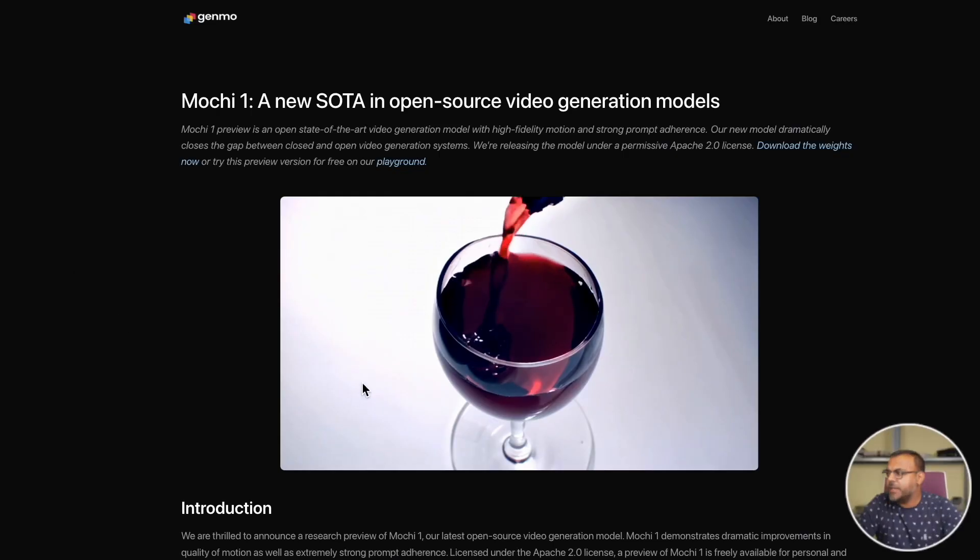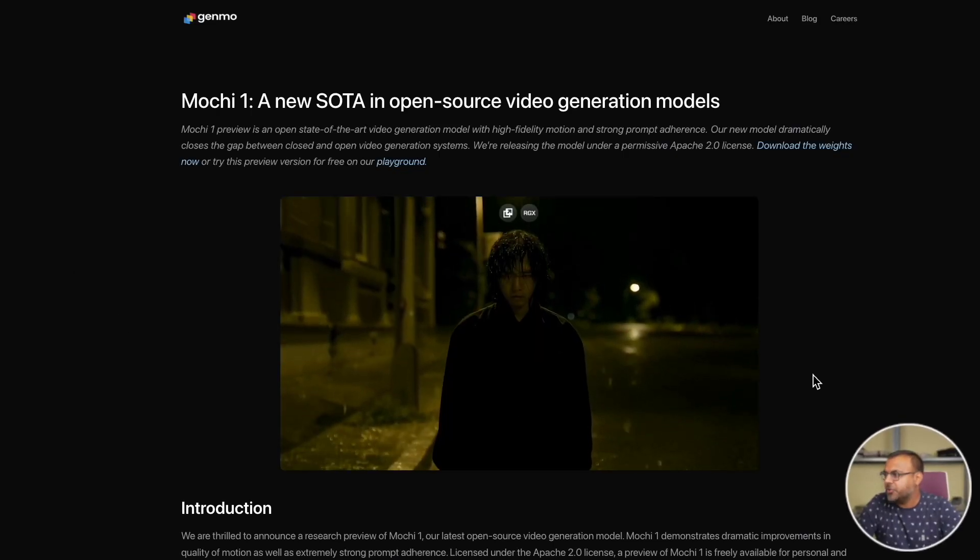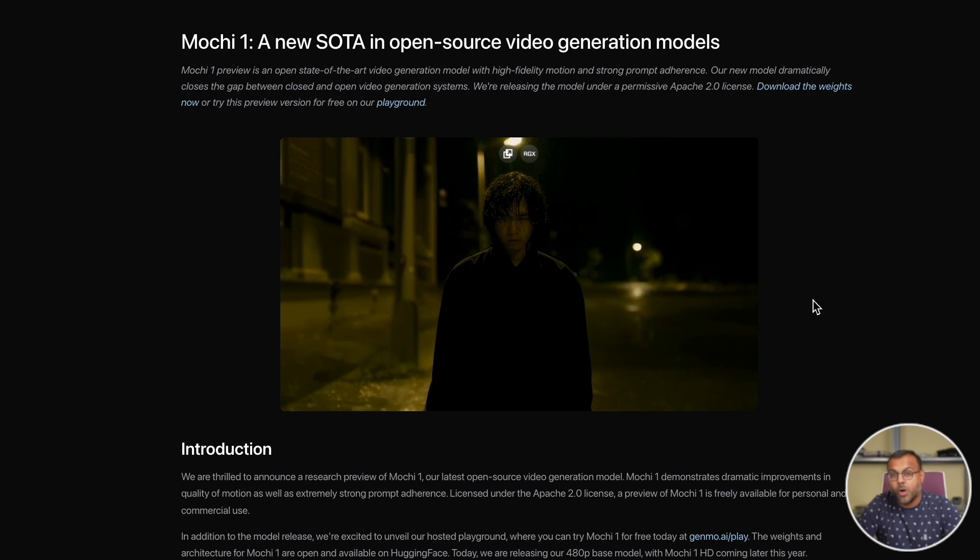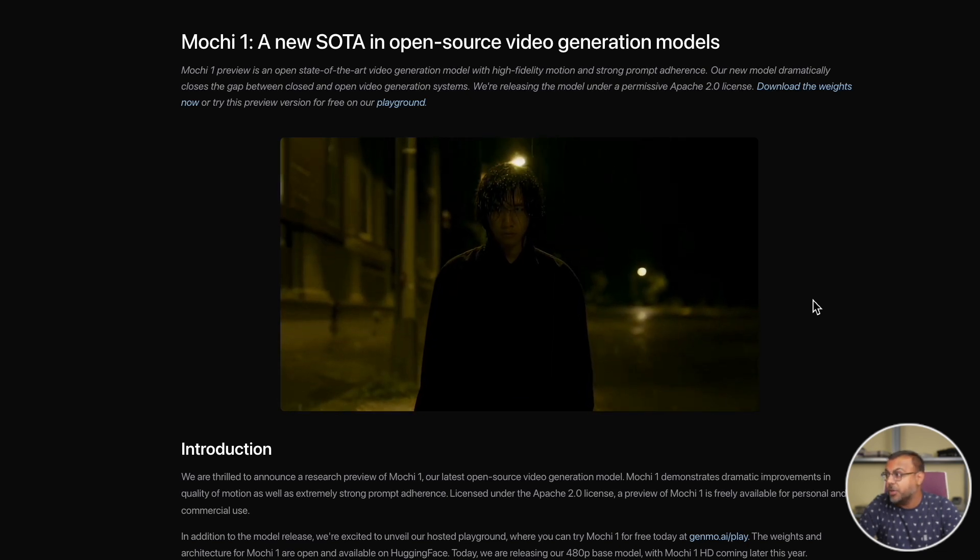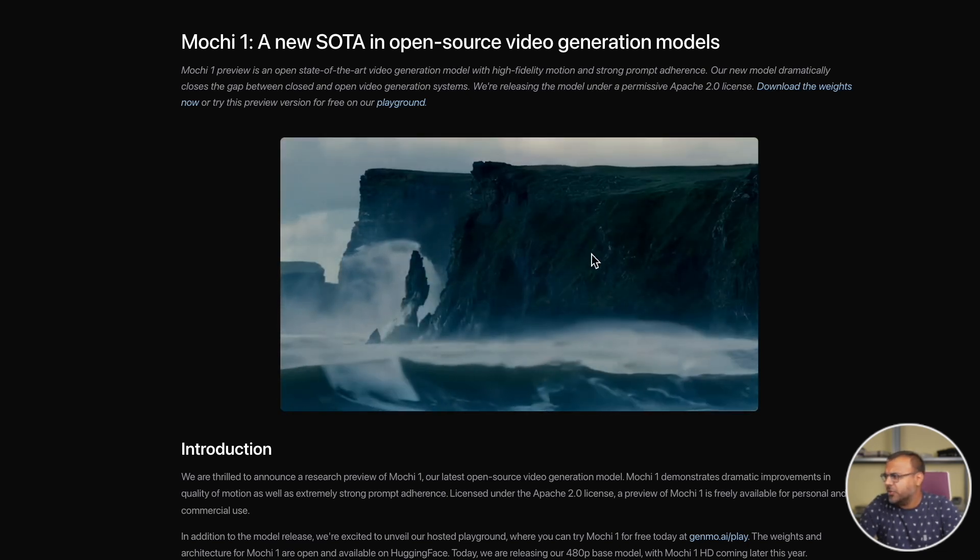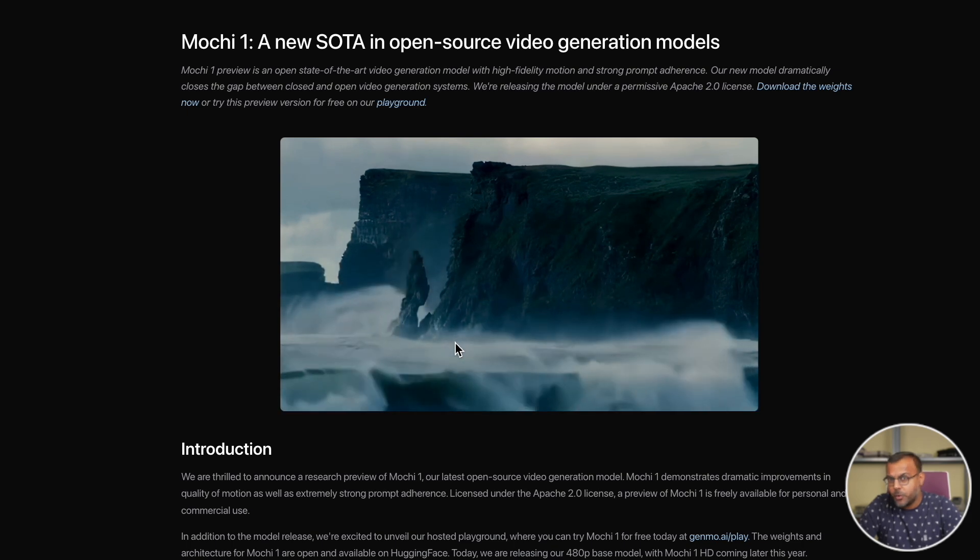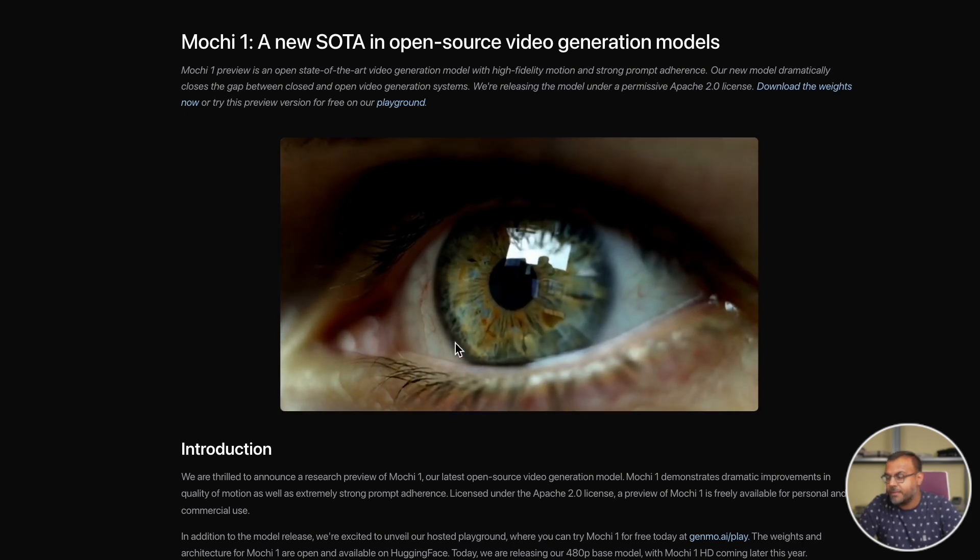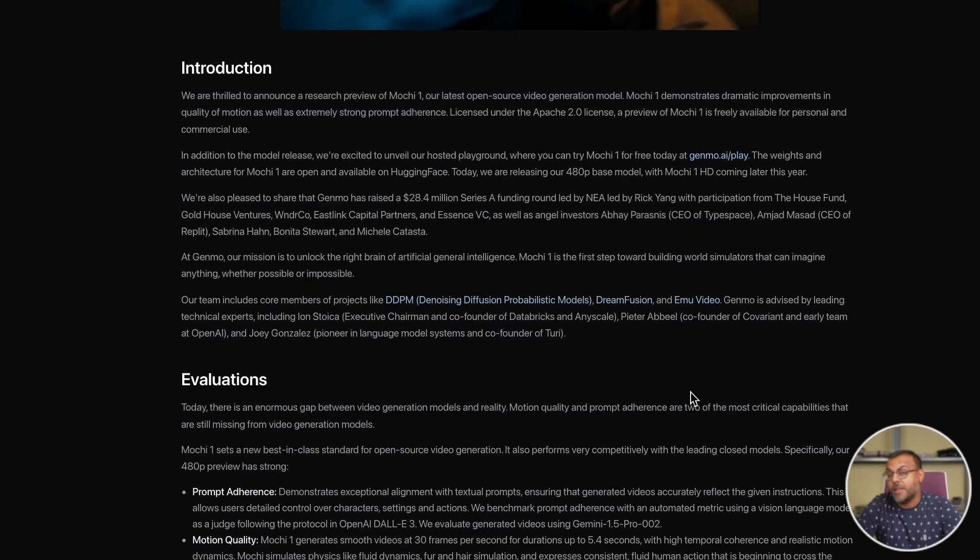So the new model is released by Genmo, Mochi 1. It's currently in a preview state, meaning that it's not the final release. However, based on what they've shown so far, it's already an impressive model. I definitely think it's not very far off from competing with Luma Dream Machine, Kling, and Hyrule. Maybe not Runway, but it's not far off either. We can see here a couple of examples being streamed. The quality looks absolutely phenomenal. Great fidelity, great level of detail. Those waves do look a little bit blurry, but overall I'm impressed just by these initial demonstrations.